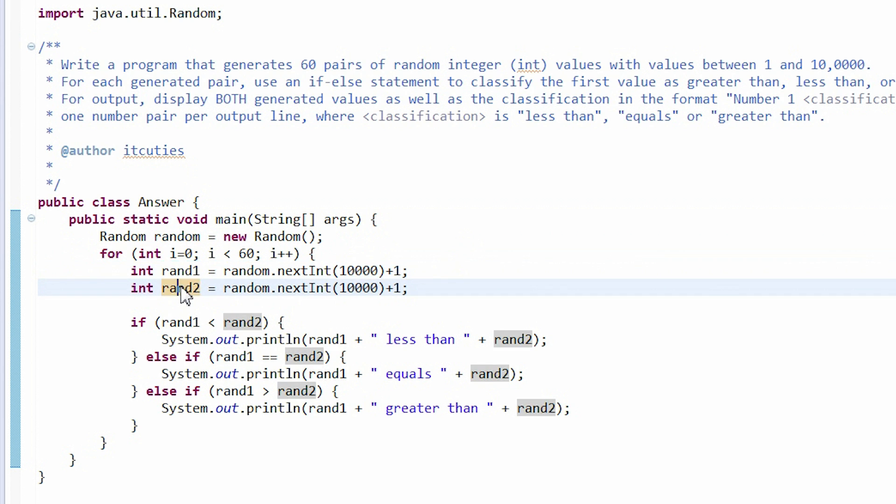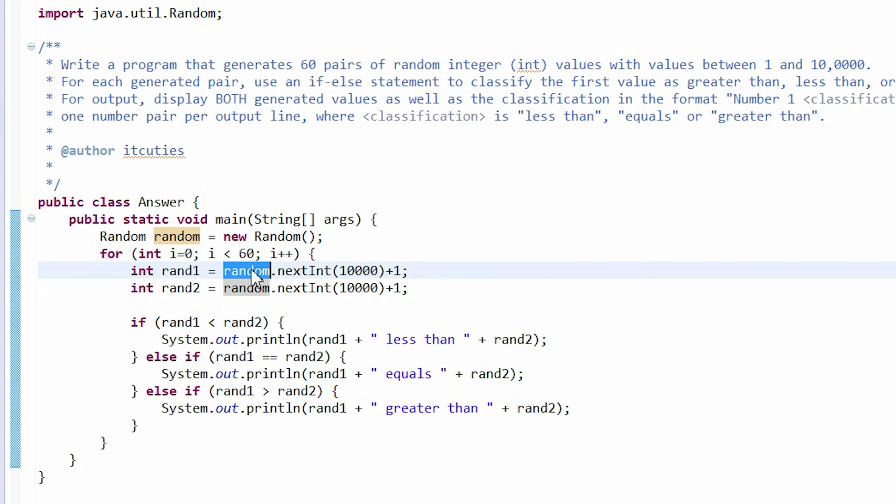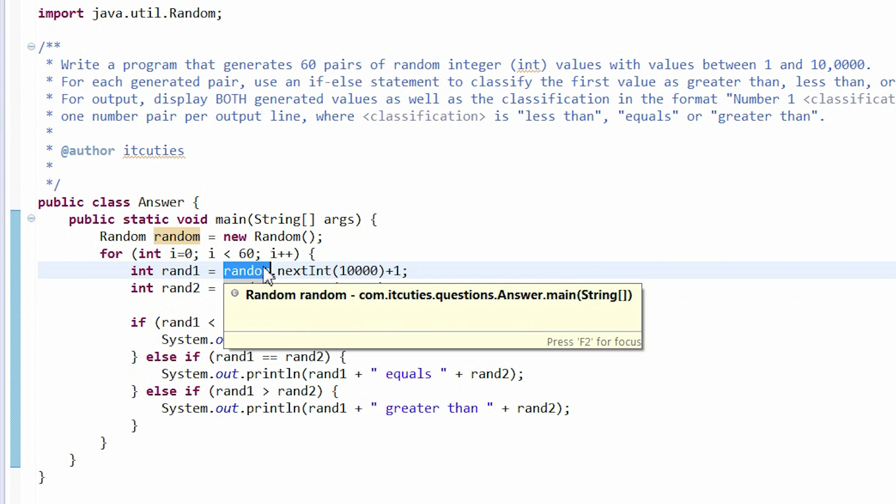We call the nextInt method on our random object and generate two random numbers.